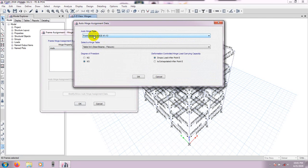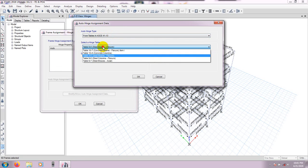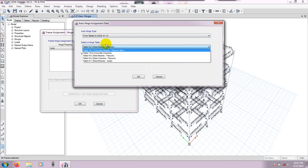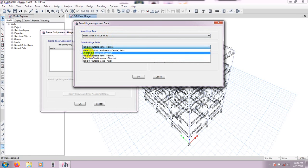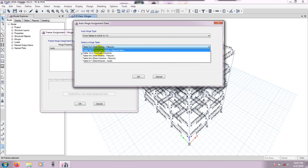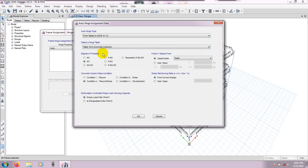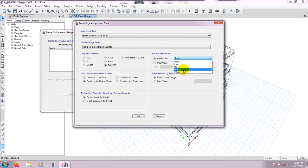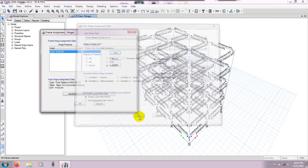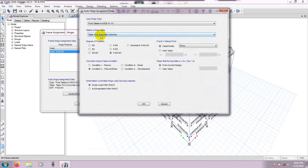Set relative distance to 0.1, click Add, and select auto hinge type ASCE 41-13. For the concrete column table, select the appropriate table. Set degree of freedom to M3, and for value from case or combo set PO-AX, then press OK.